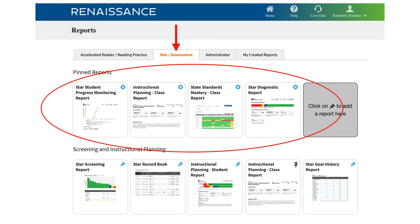In this presentation, we're going to look at four of the useful STAR Assessment reports.